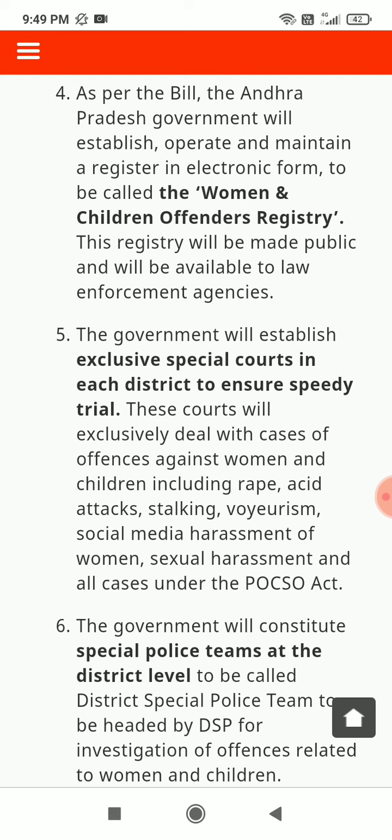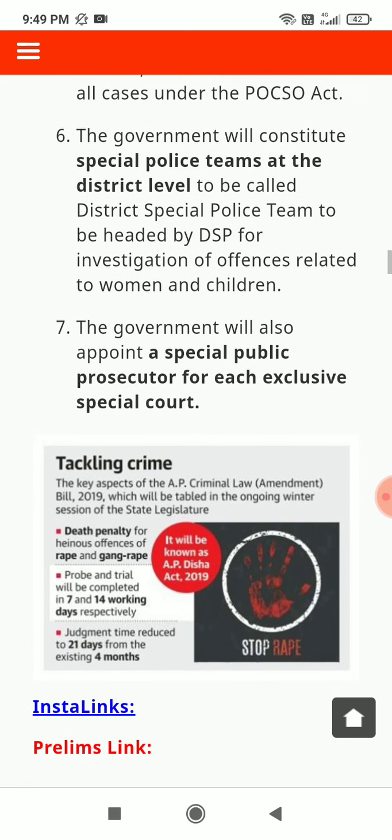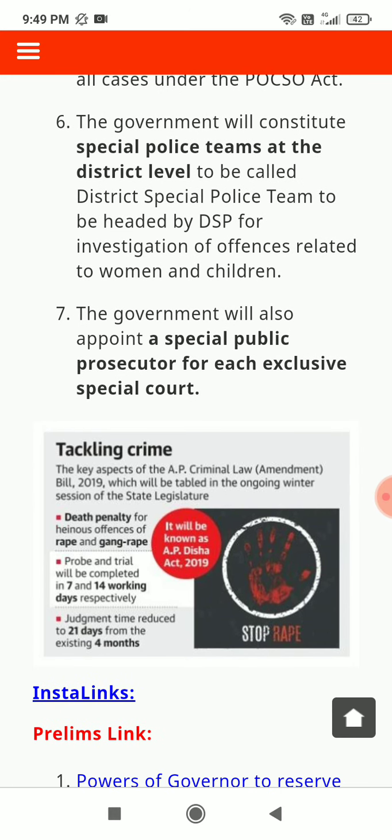The special courts will also cover social media harassment of women, sexual harassment, and all cases under the POCSO Act. The government will constitute special police teams at the district level called District Special Police Teams, headed by a DSP for investigation of offences related to women and children. The government will also appoint a special public prosecutor for each exclusive special court.